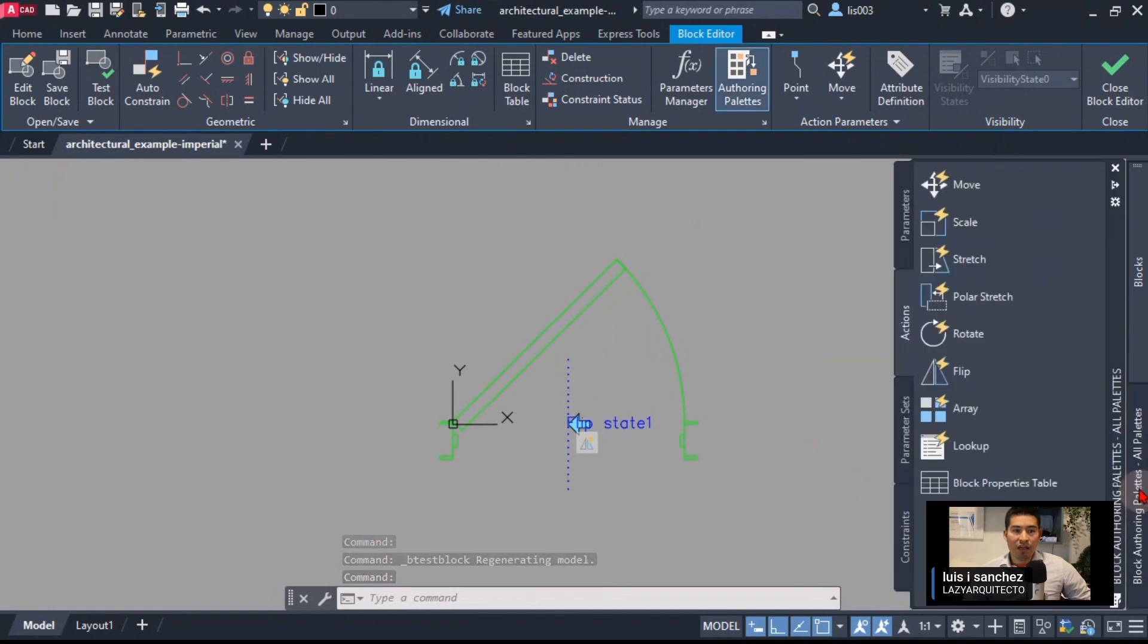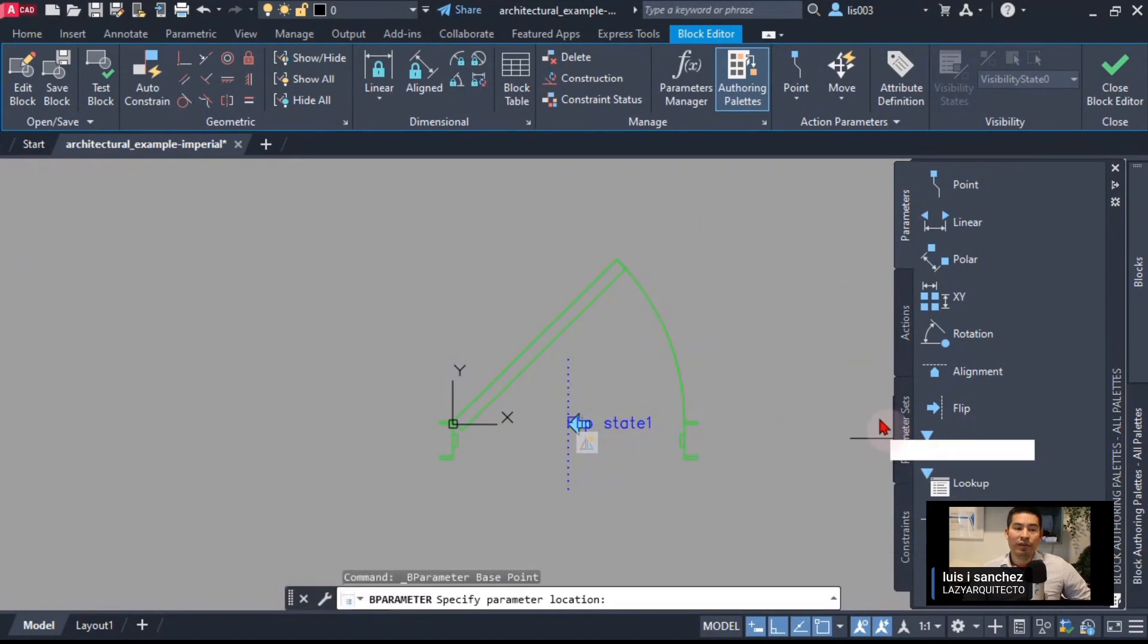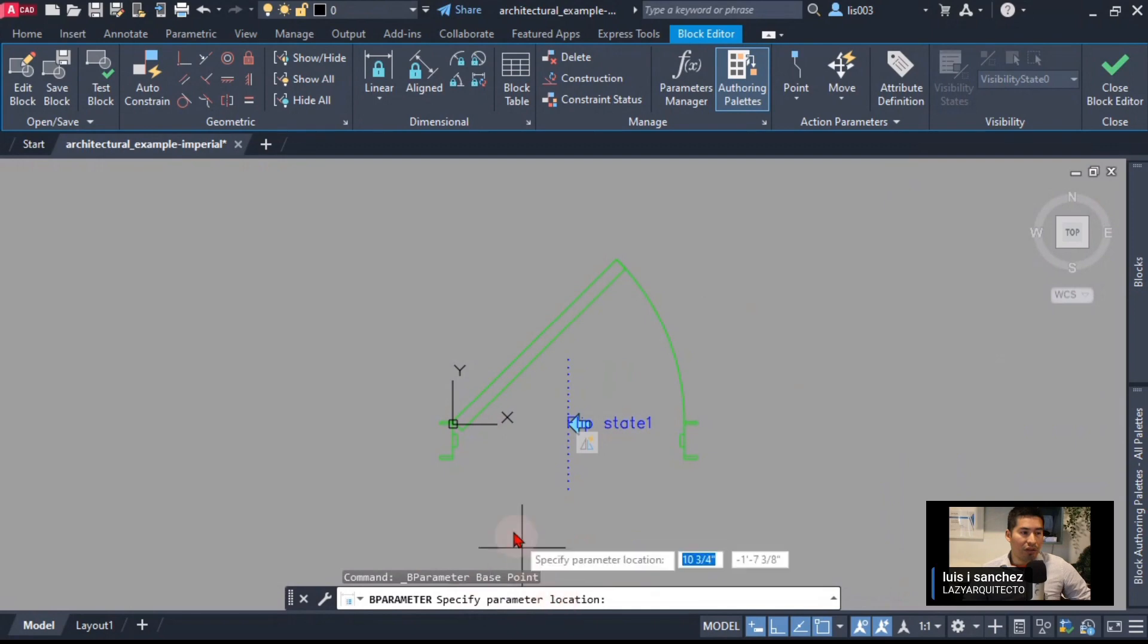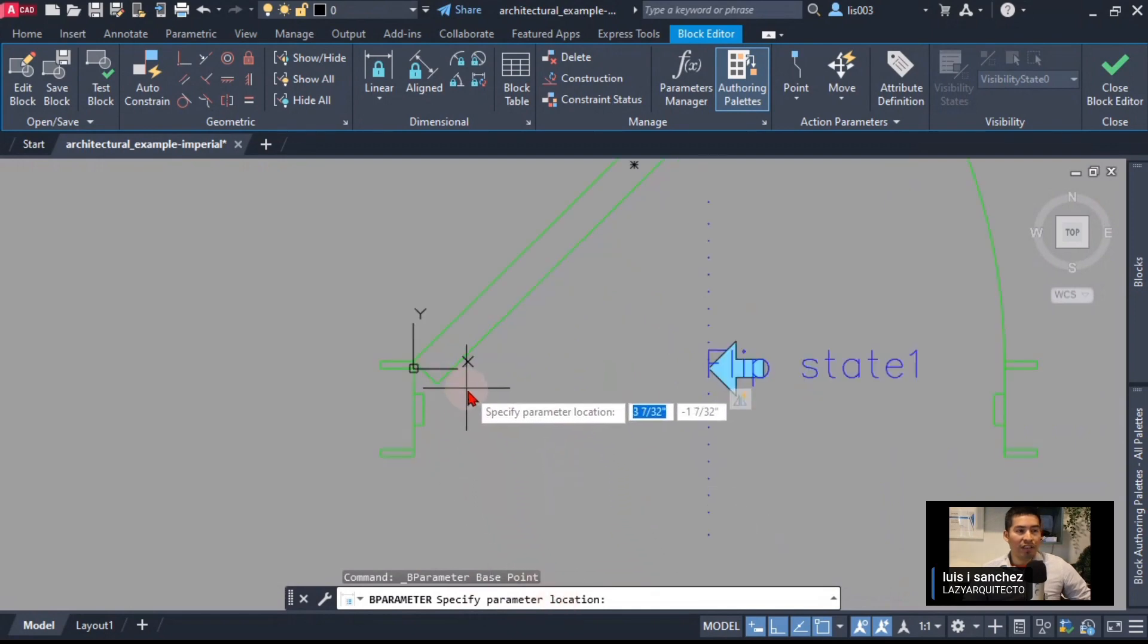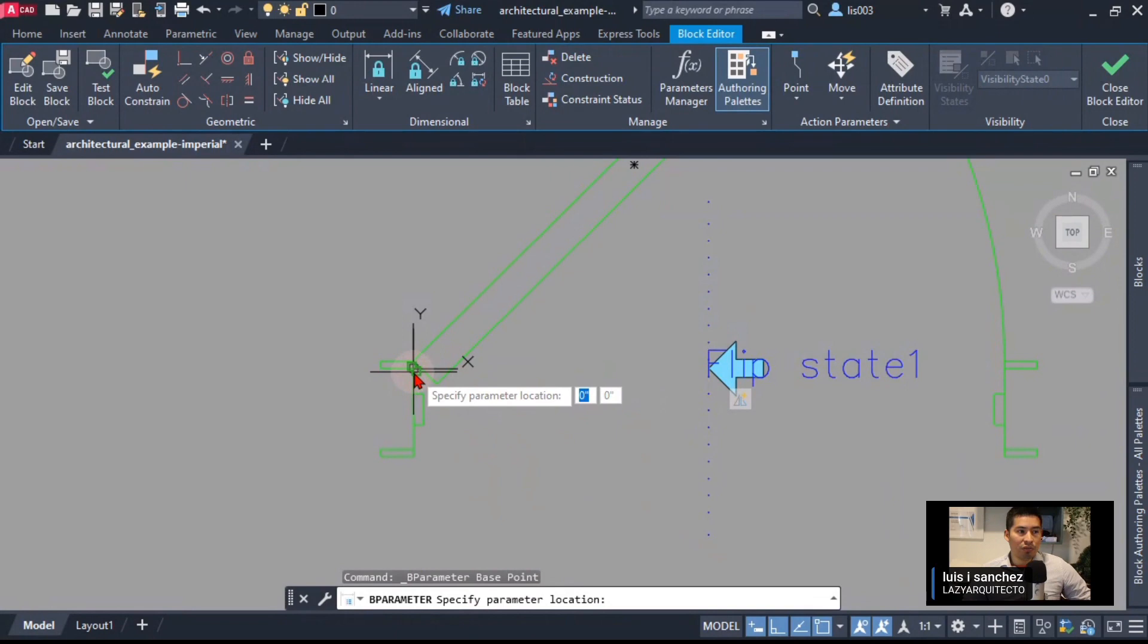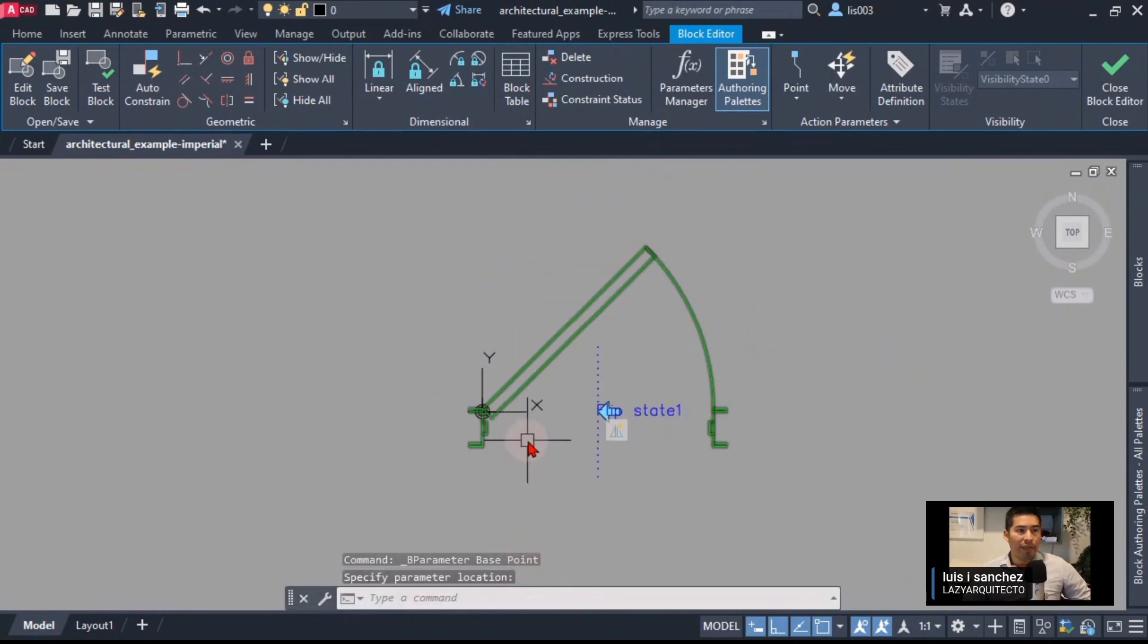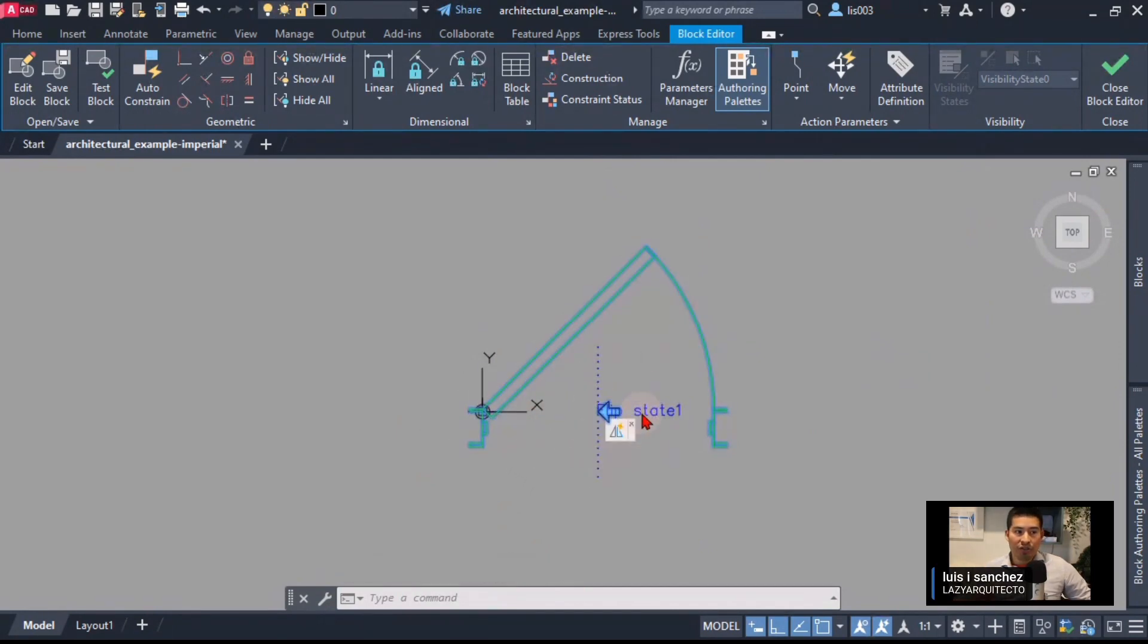Let's quickly fix that. I'm going to close the block editor and the way that we can fix this is by adding a parameter, in this case would be the base point parameter. Let's select that and following instructions the location would be of course on the base point of my actual block which is right here.